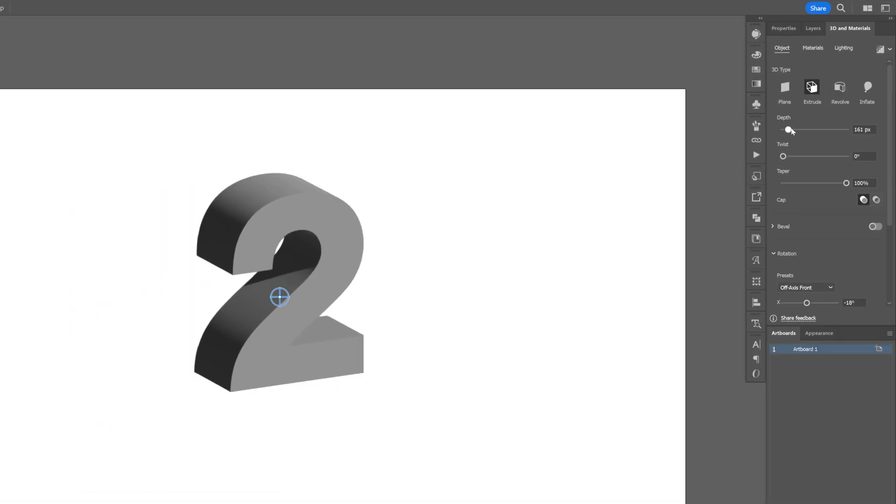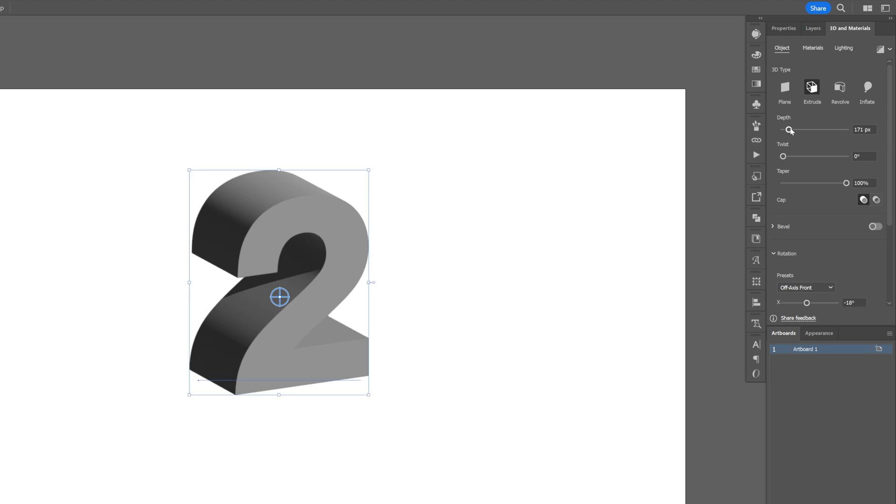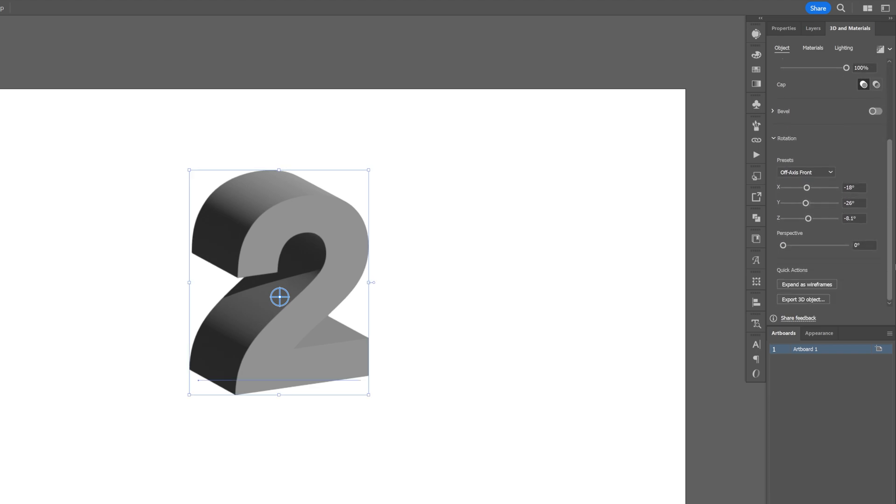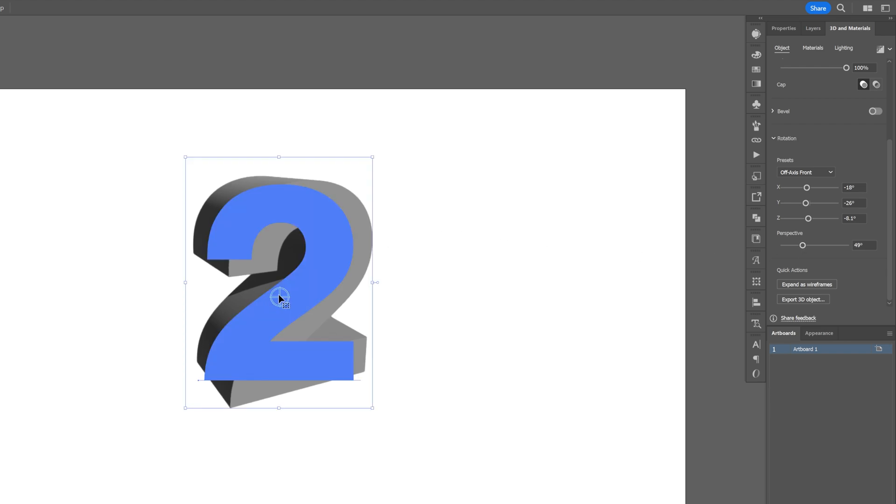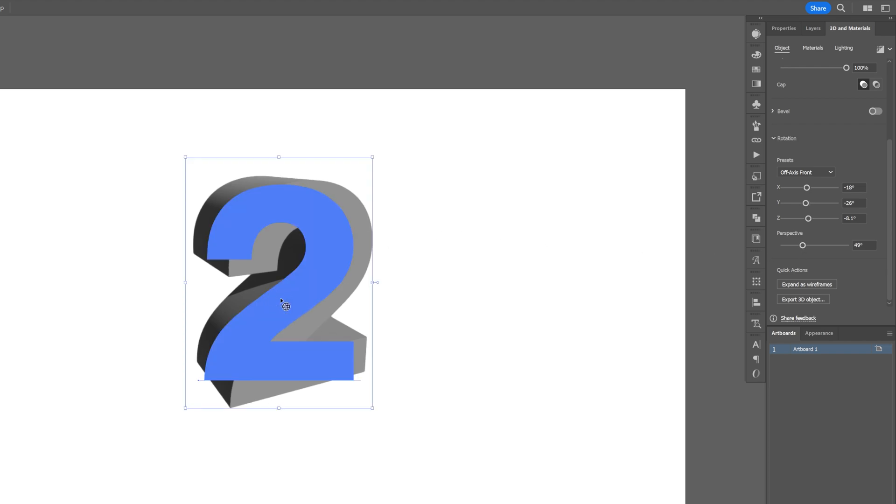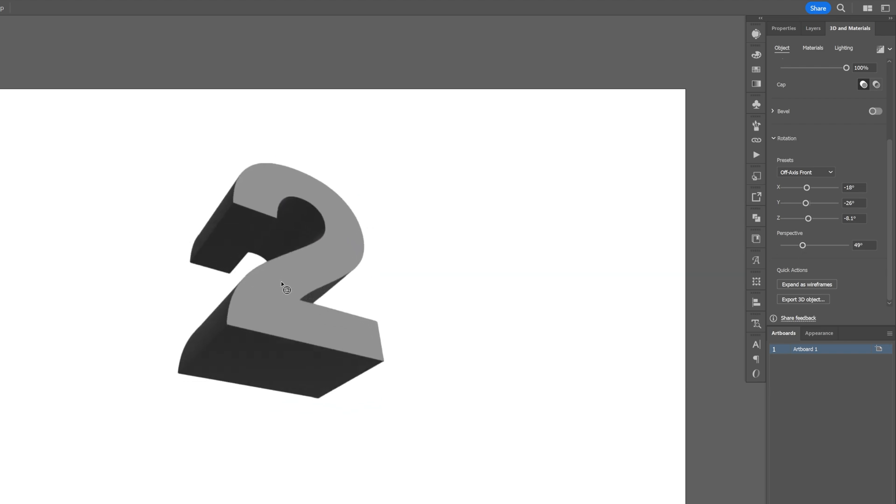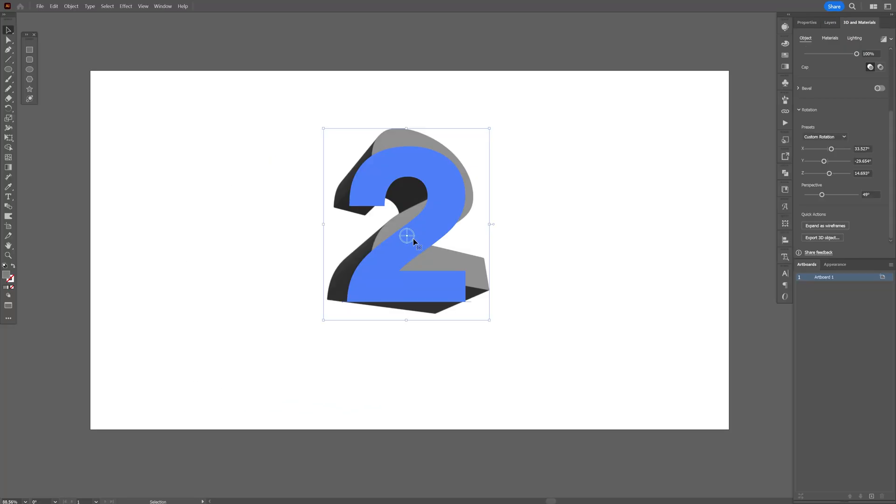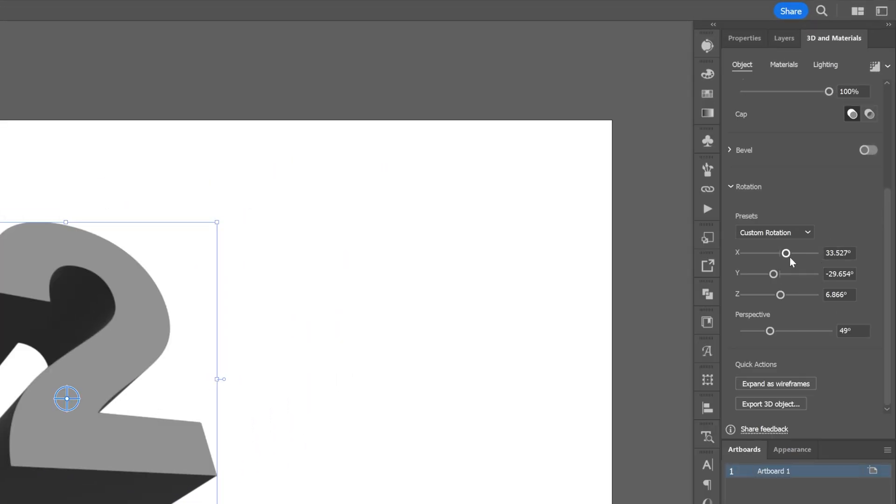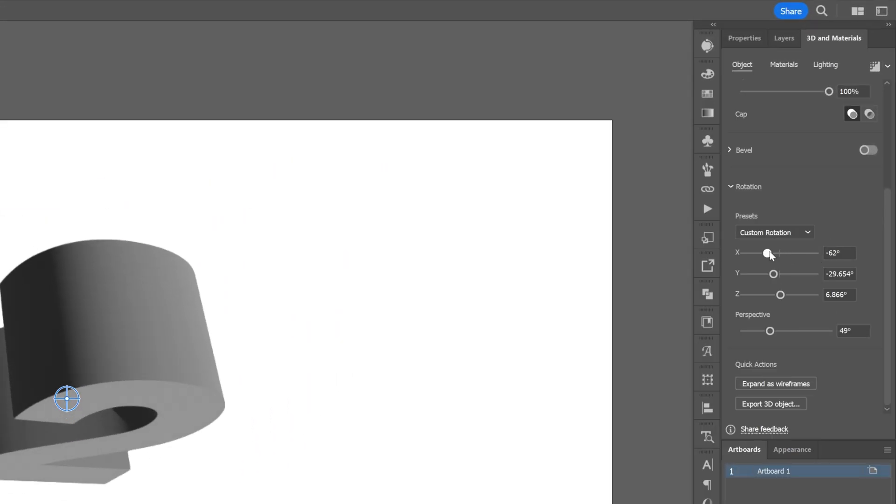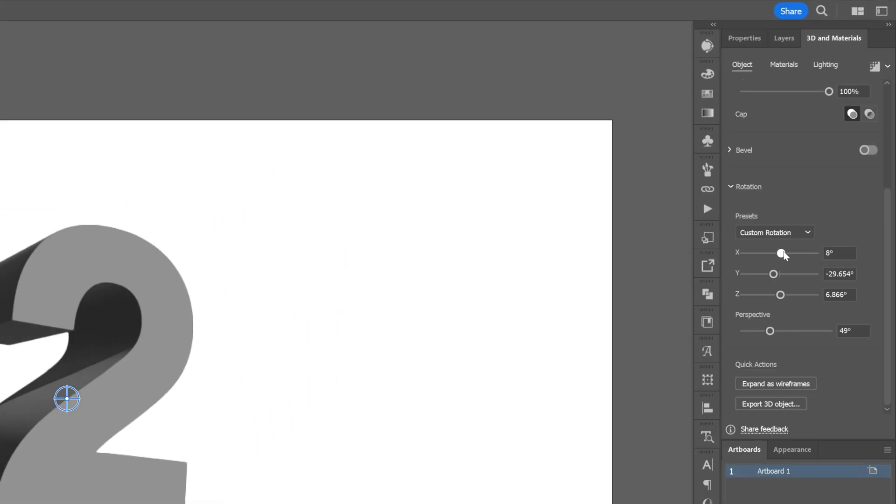Increase the depth something like this. Scroll down and here we got the perspective. Increase the perspective a little bit more and here you can rotate the letter. I think I'll rotate it like this. You also can rotate here with the XYZ rotation.